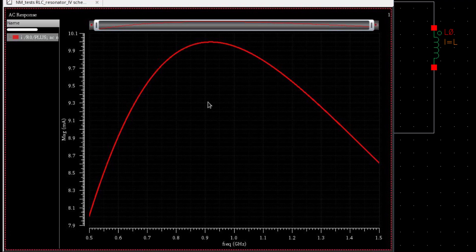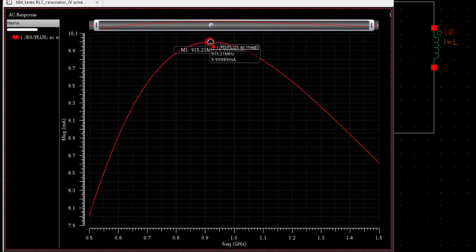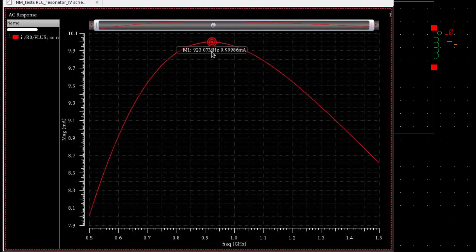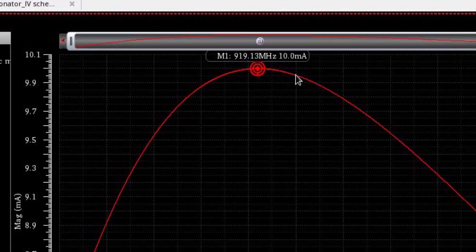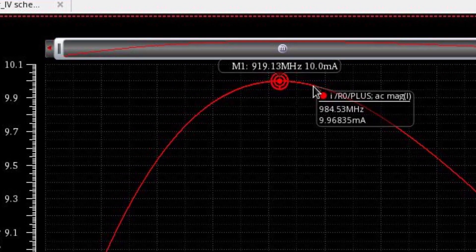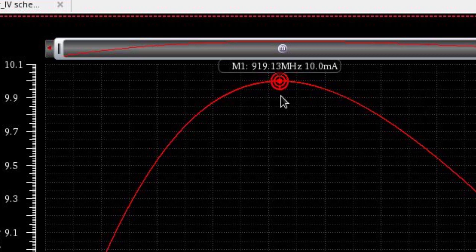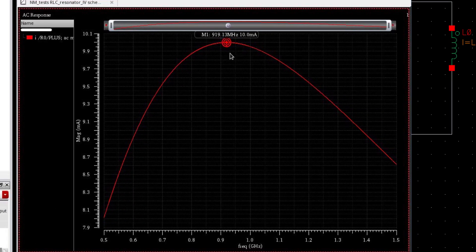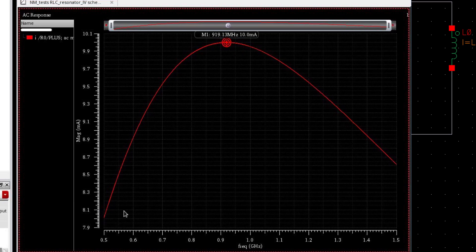So this is the current in milliamps. So you can see right at the resonance frequency, 918 megahertz, the current is almost 10 milliamps. This is the maximum amount of current flowing through the circuit. And from the theory, you know that the current gets maximum at resonance frequency. And this plot verifies our theory.